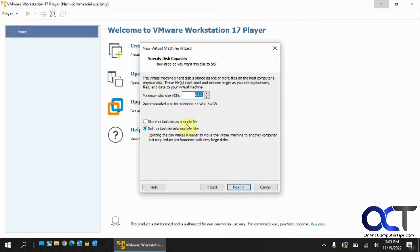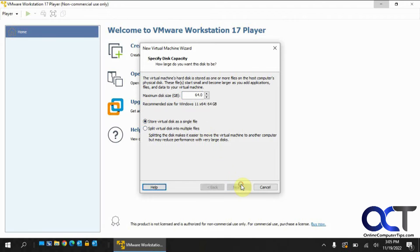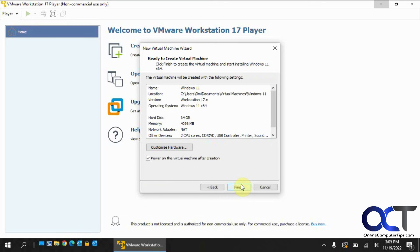So we'll go with the single disk file. I like to do that because I'm not going to be backing it up. Then you can customize the hardware if you like, and then we'll just power it on real quick.